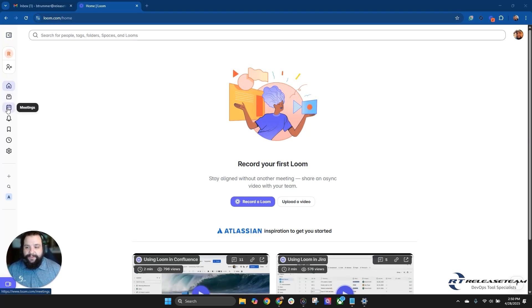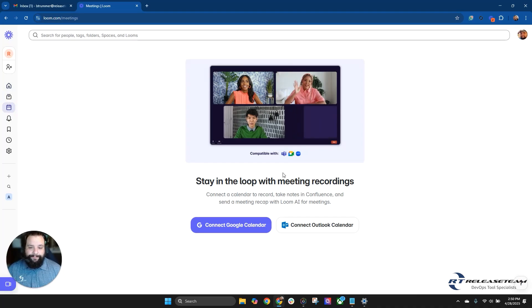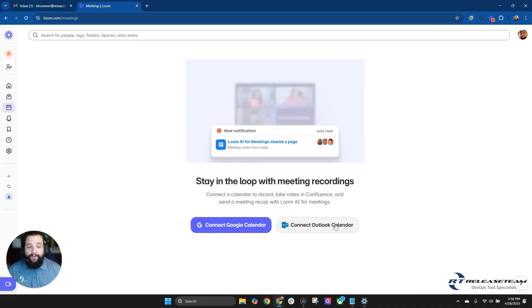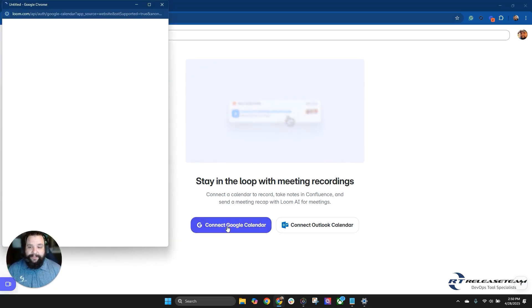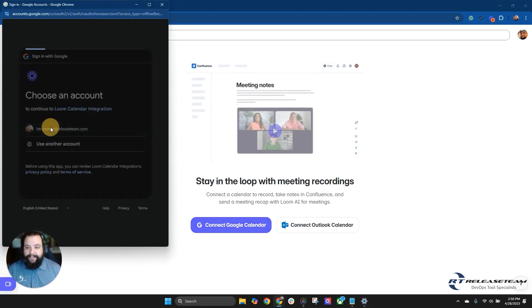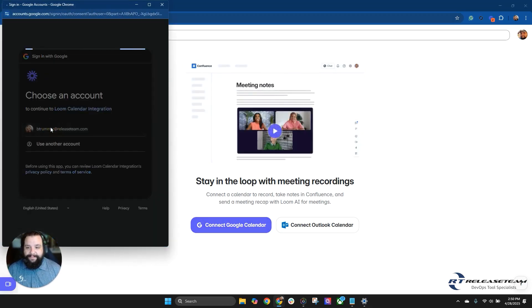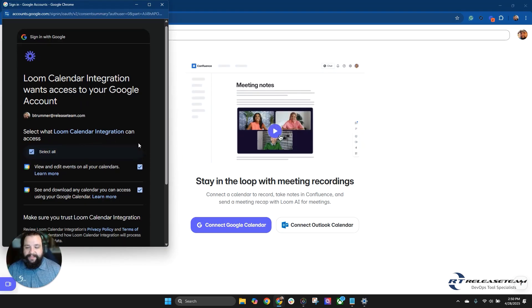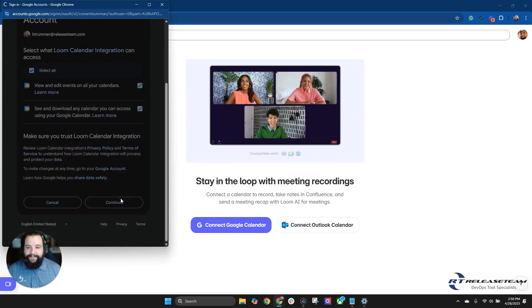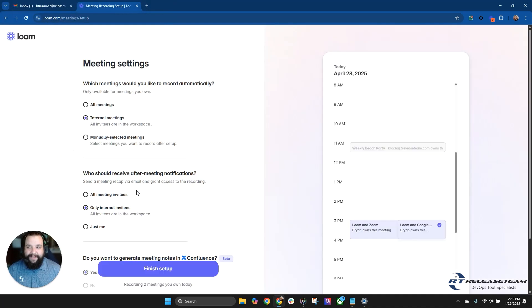We're here on our Loom homepage. We're going to click on this meetings button. We can either connect the Google Calendar or an Outlook Calendar. We're going to connect the Google Calendar. Select the email address. We do have to select all, because it does need all those permissions. Hit Continue.